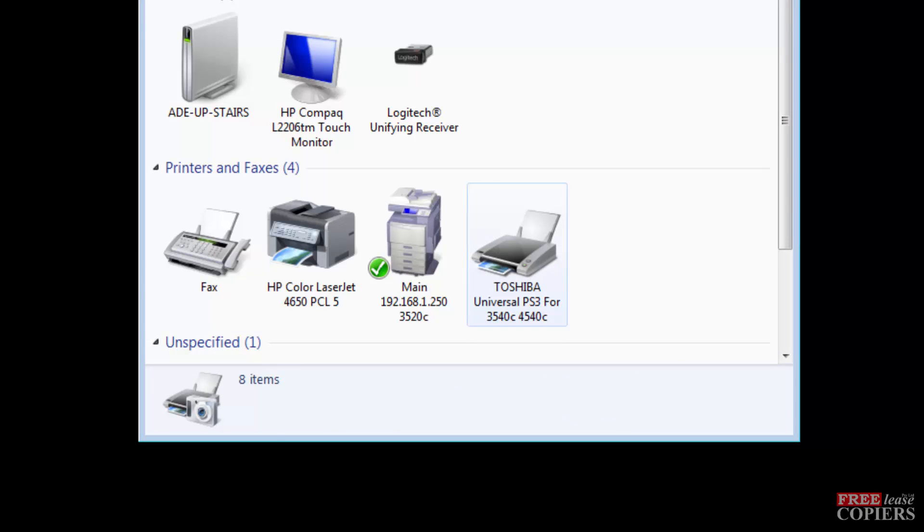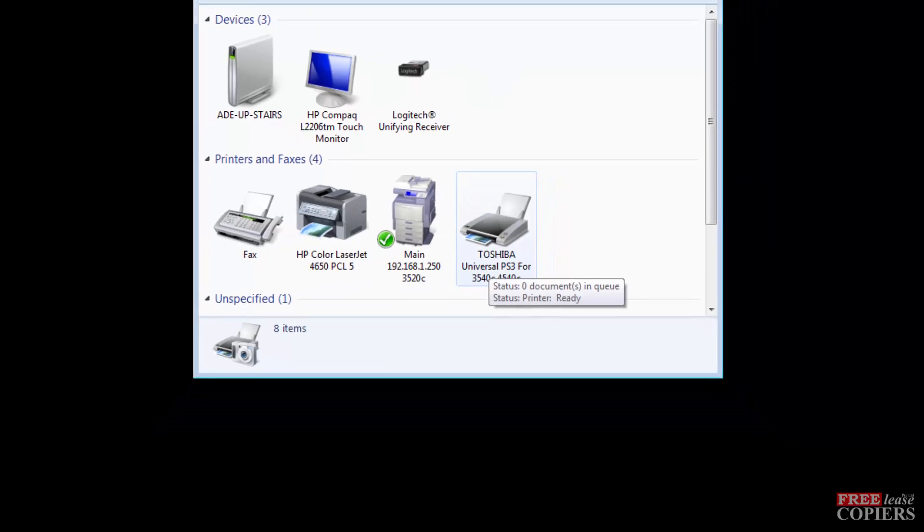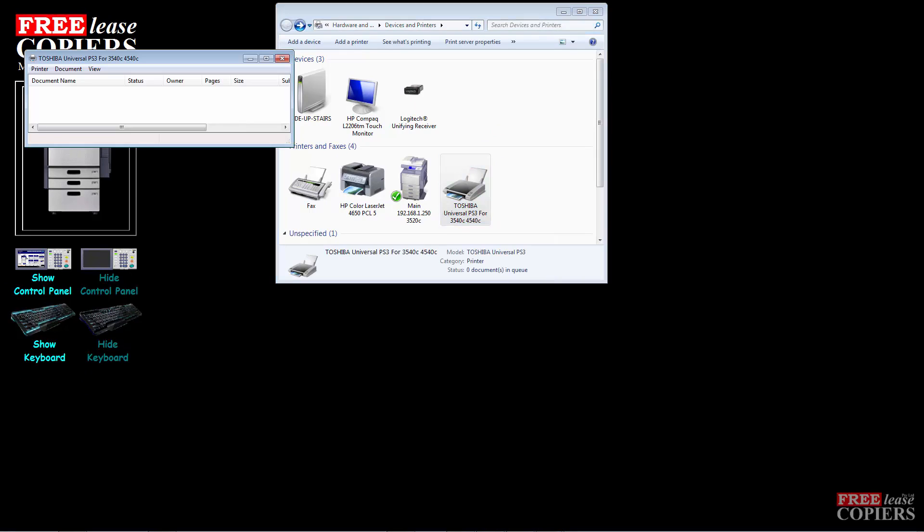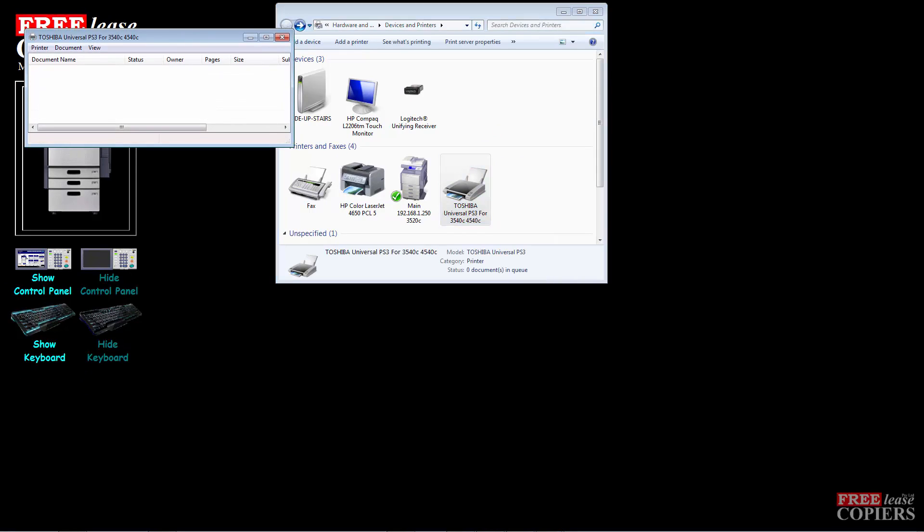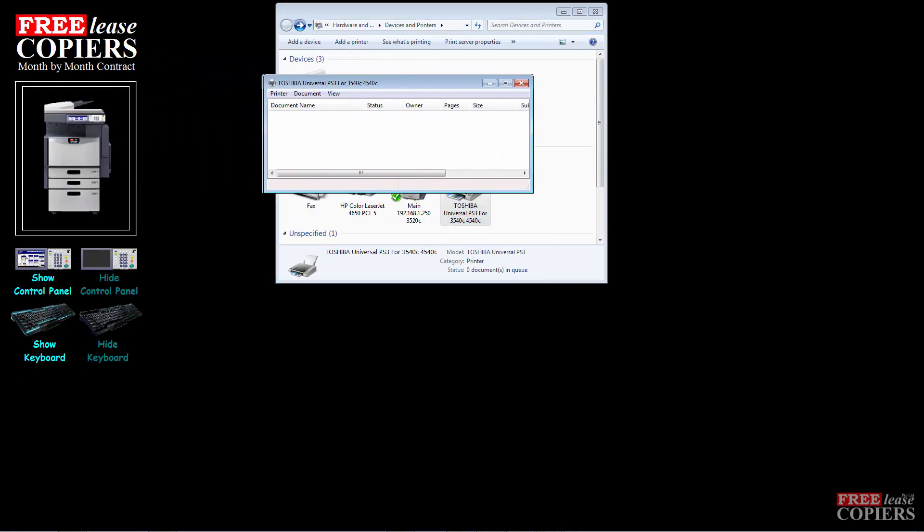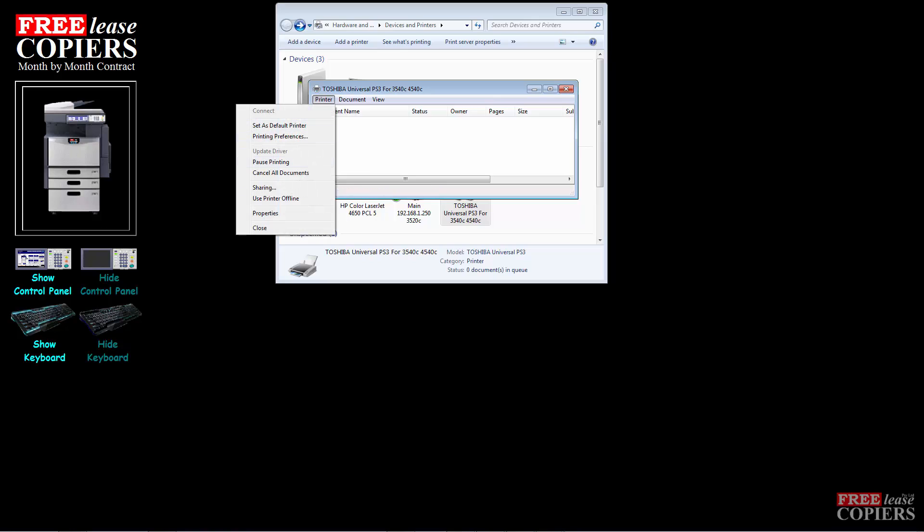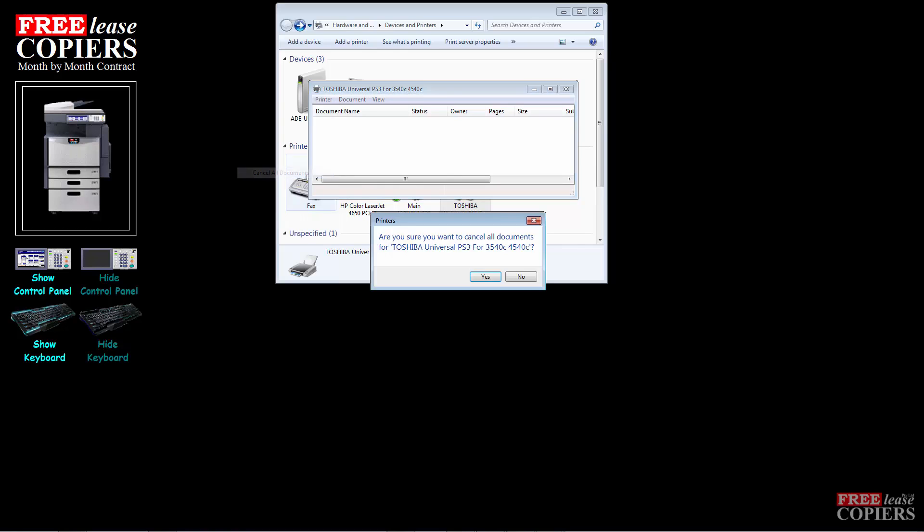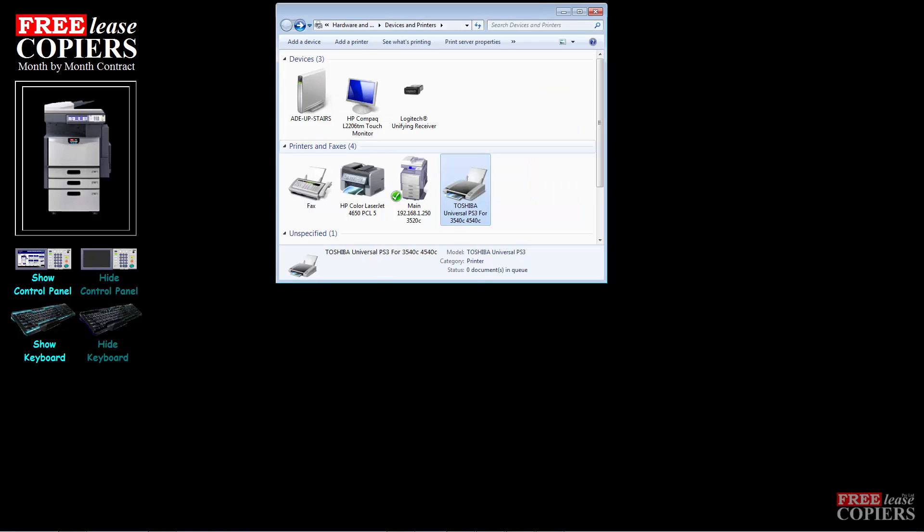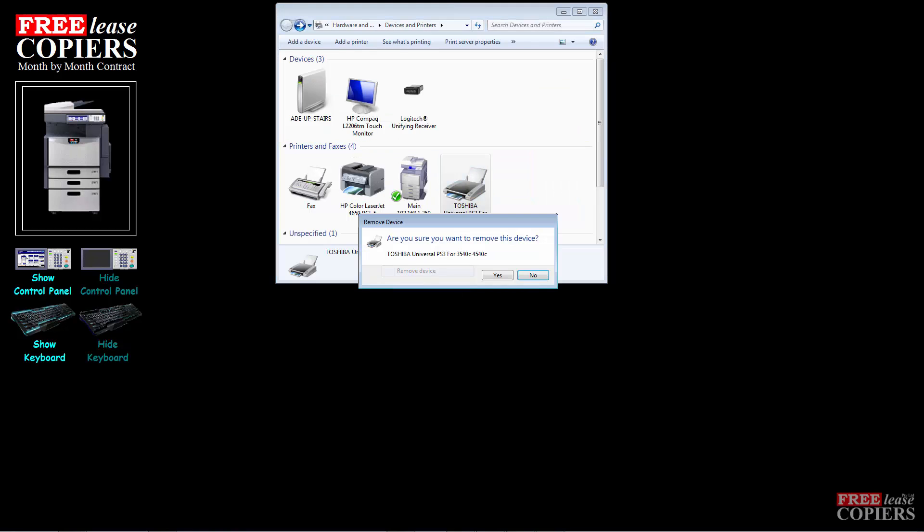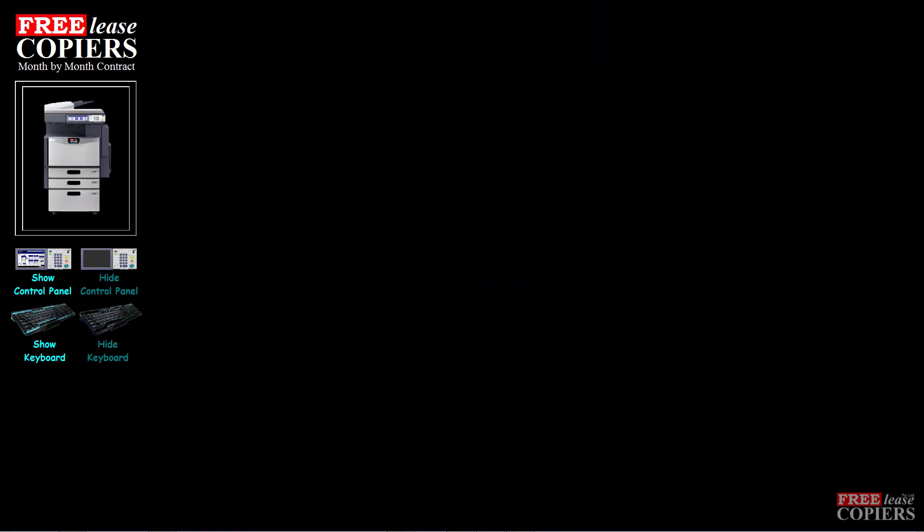In this case, I don't want the 3540 on there either because I'm using the 3520 machine. So we'll double click on that one. Go to printer. Nothing in the print list, but if there was anything in your print list, you must cancel all documents and yes, and you'll see all the documents disappear. Then close it, right click, remove device. Yes. That's how to check and make sure you have the right driver on your Windows operating system. I hope it helps.